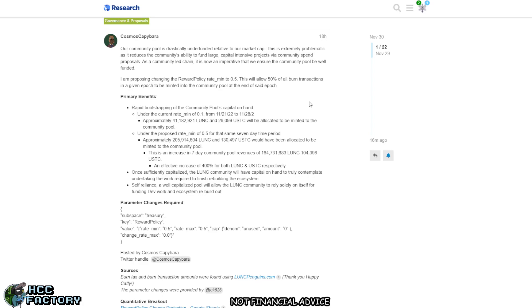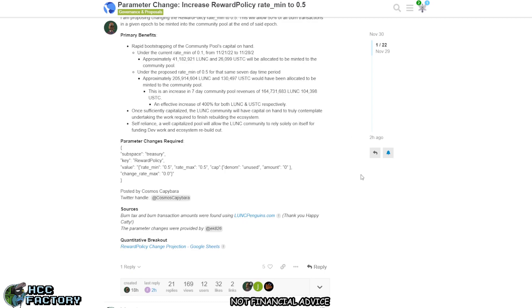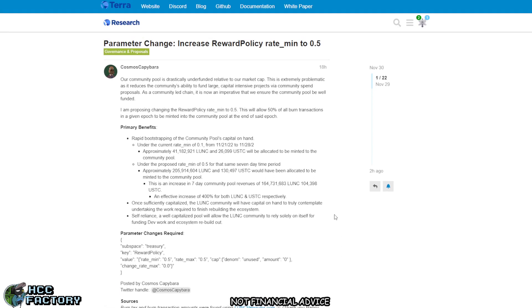Once sufficiently capitalized, the LUNC community will have capital on hand to truly contemplate undertaking the work required to finish building the ecosystem. Self-reliance and a well-capitalized pool will allow the LUNC community to rely solely on itself for funding dev work. Something we need to understand is that Terra Rebels have outlined that anybody can work on the blockchain. Anybody should be able to put an update forward, and if the community wants to go for that, they should be able to fund that update.